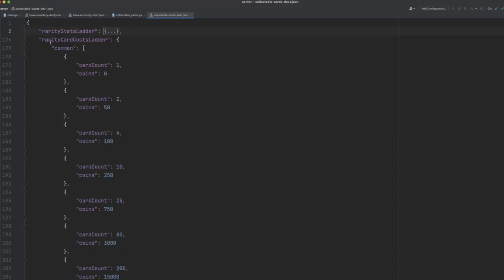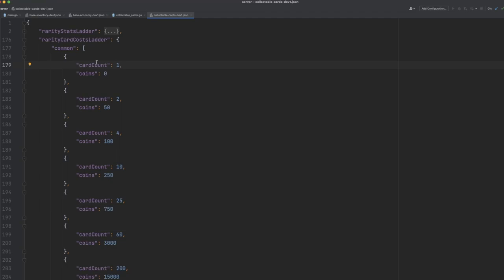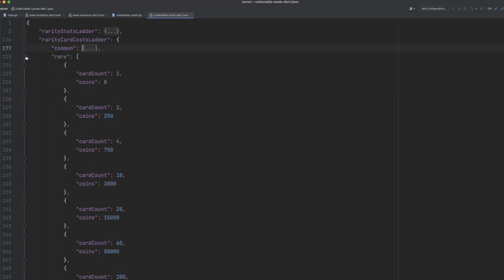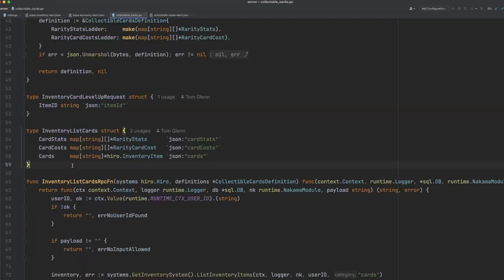Then we also have our card cost ladder. And again, this is keyed by the rarity of the card, so we have common here. And for example here, a rank 1 common card would cost 1 card to upgrade and 0 coins. A rank 2 would cost 2 and 50 coins, and so on. And again, we have this for every rarity of card.